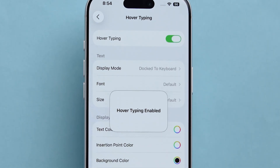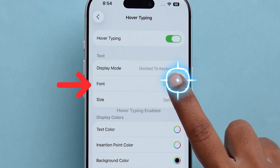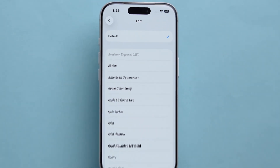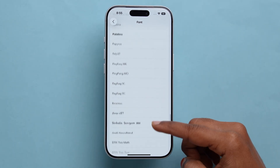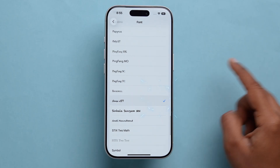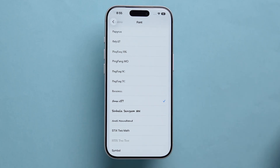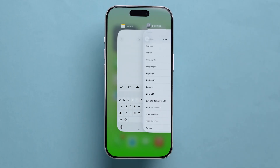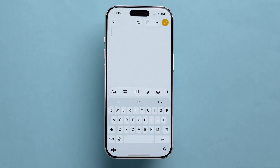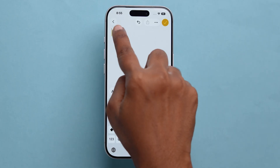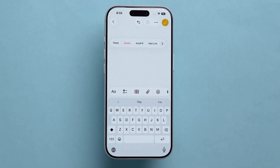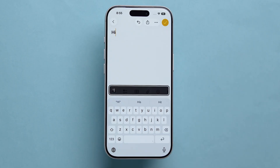And you'll find a font option. Here, you can select a preferred font. When you open your keyboard in supported apps, you'll notice your typing now uses that chosen font style.